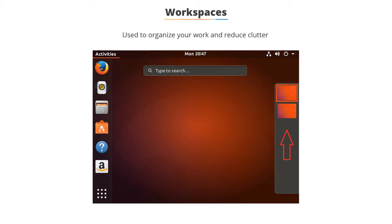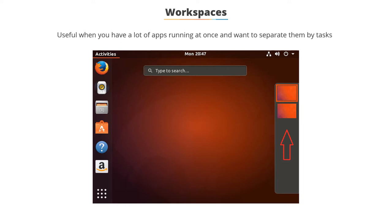Workspaces can be used to organize your work, which reduces clutter and makes your desktop easier to navigate. Workspaces are useful when you have a lot of apps running at once and want to separate them by tasks.